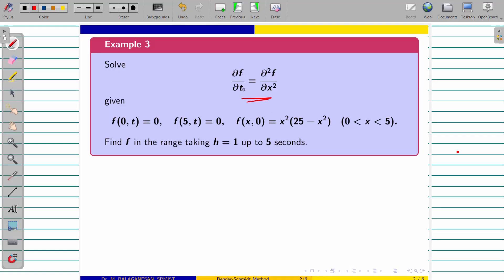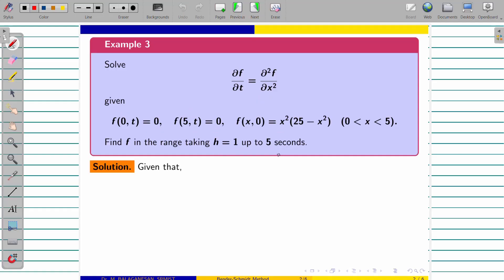Here instead of u we are having f. These two are boundary conditions and this will be the initial condition. The given x varies from 0 to 5. If it is not given, we can still identify: here x is 0, here x is 5. It is taking the h equal to 1 in the x direction up to 5 seconds. t equal to 5 is what they asked to find. Now from the differential equation we can find a equal to 1 and h equal to 1.